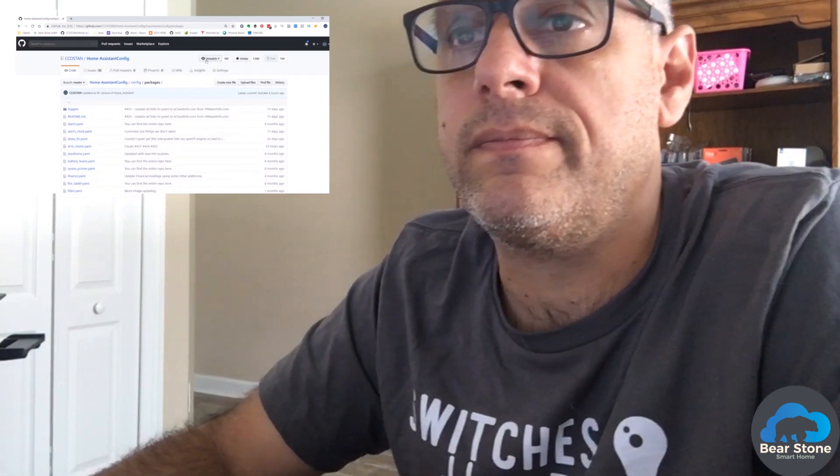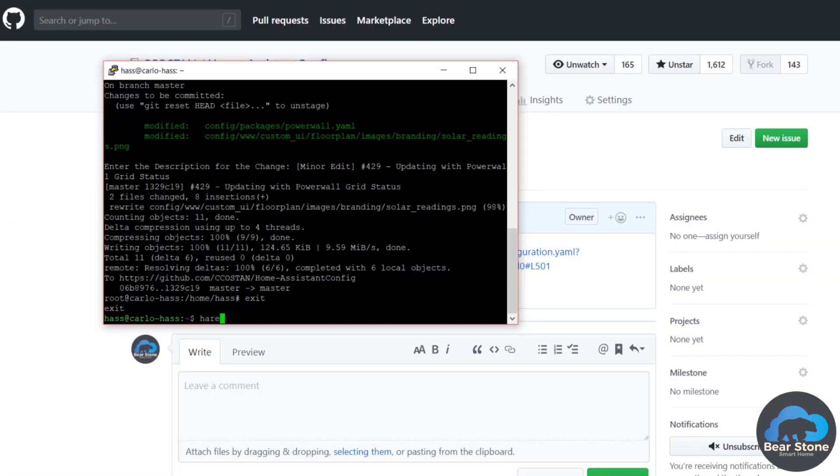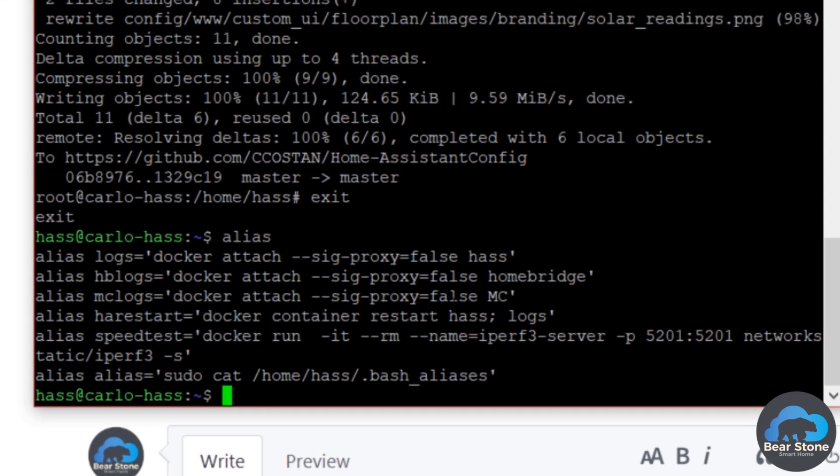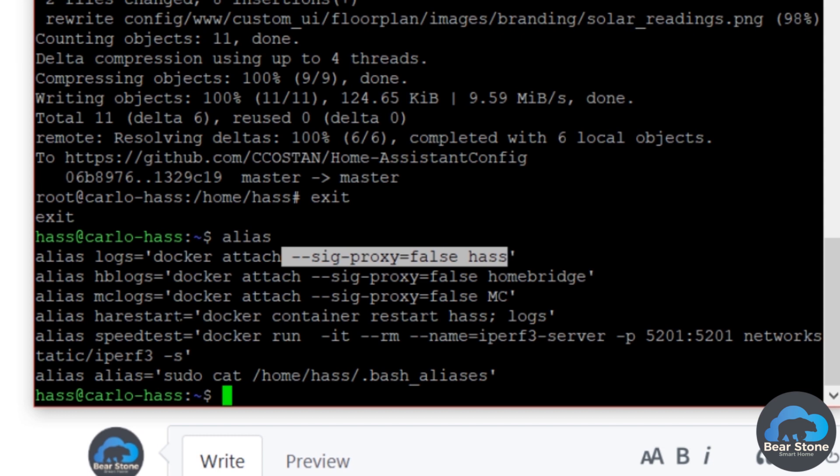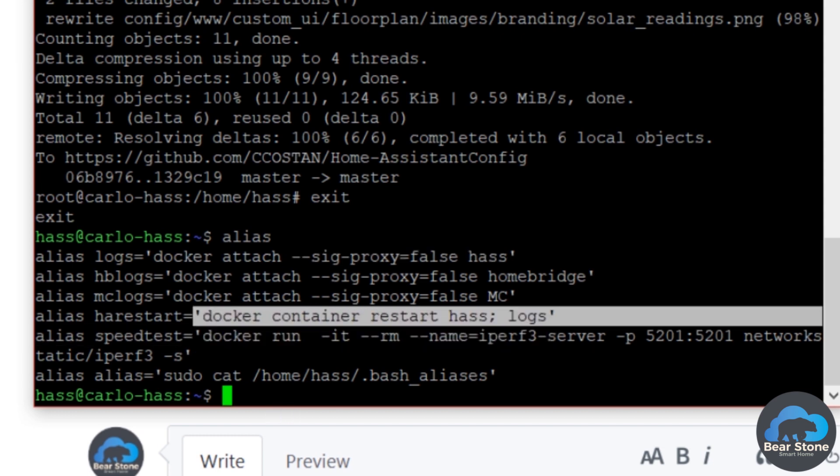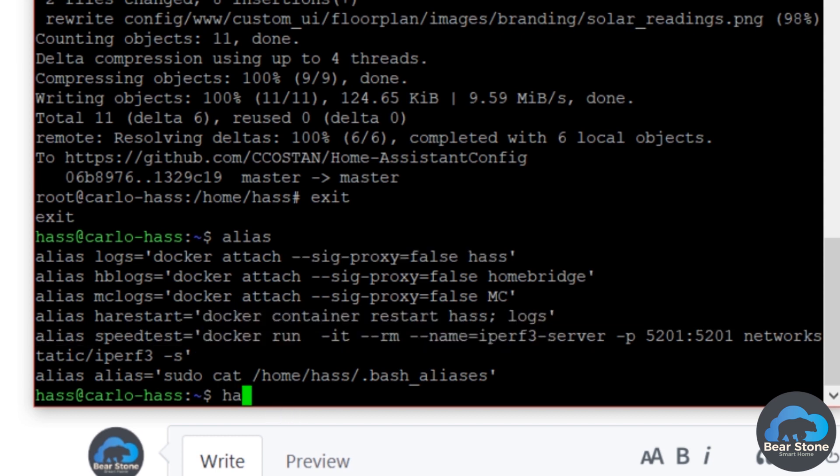You can get all the code and let's do HA restart. I always show this, but if you look at my alias, HA restart just restarts that container. So we're going to restart the HA container.